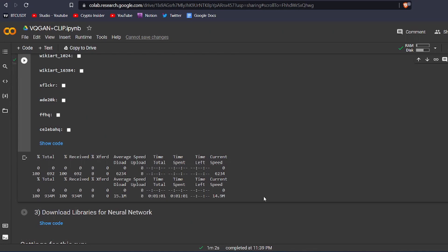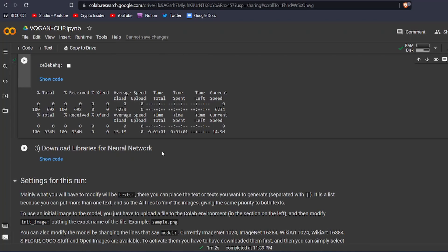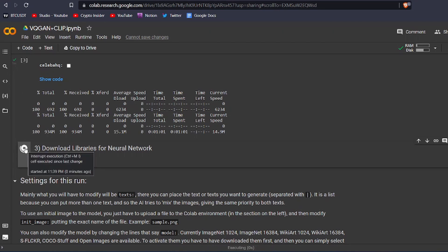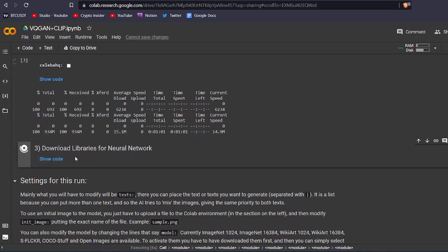Now, we can move on to the next code block. This code block is to download all the necessary libraries for the neural network for generating the art. Click on this icon to run this code block, and wait a couple of minutes.